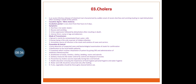The immediate source of infection is the stool and vomitus of cases and carriers. Prevention and control: early detection of suspected cases, examination, notification, treatment, disinfection, sanitary measures, cholera vaccination especially during festivals, and health education.